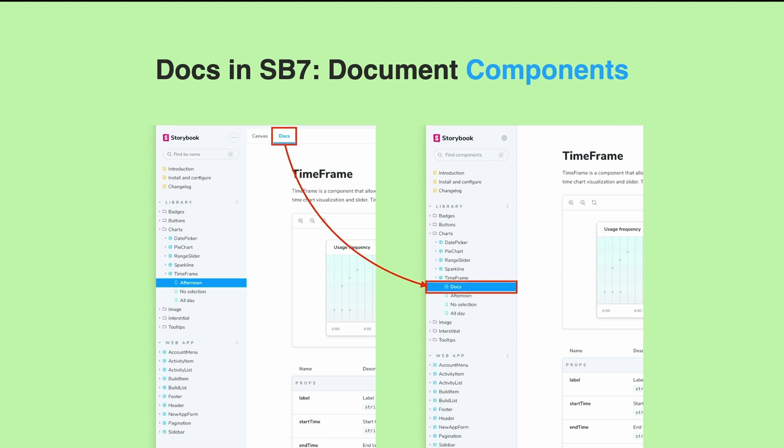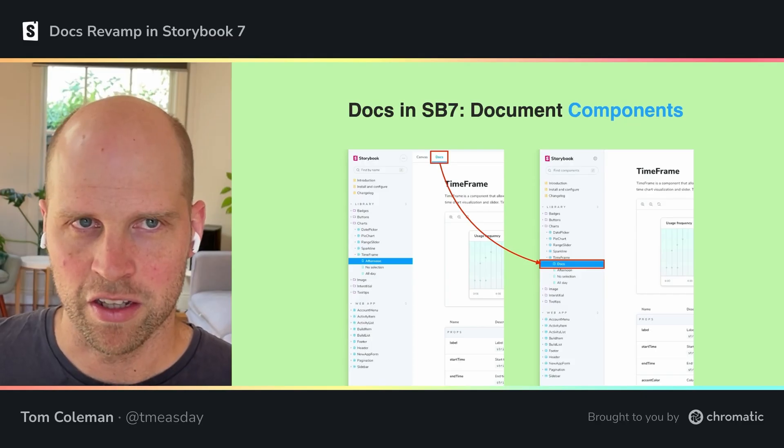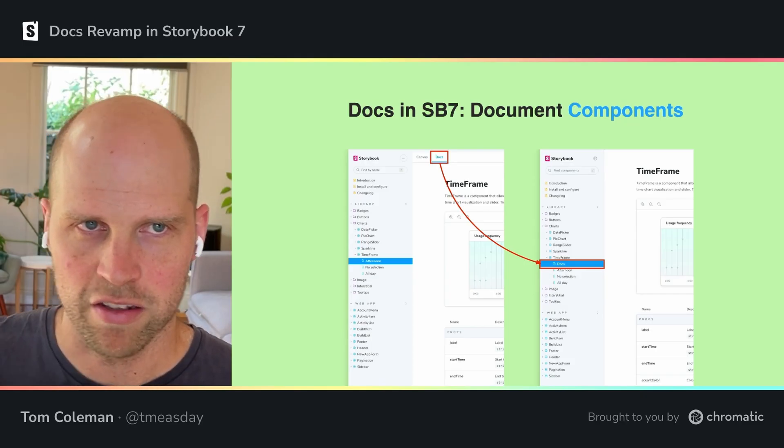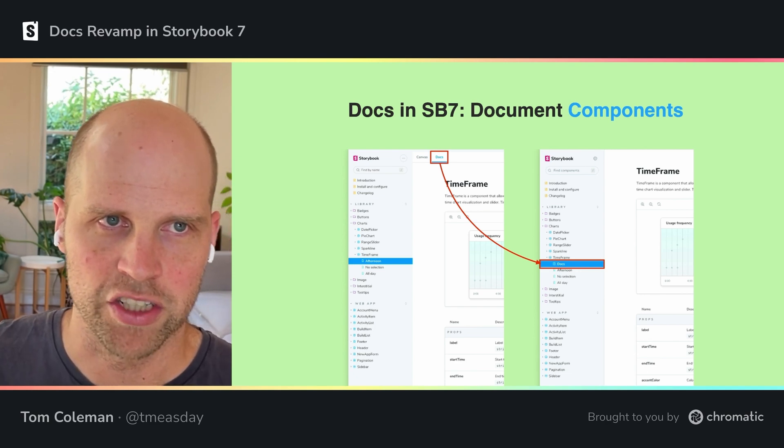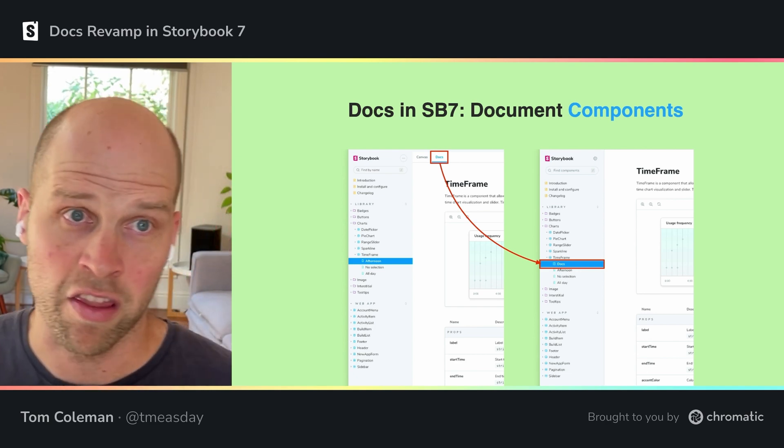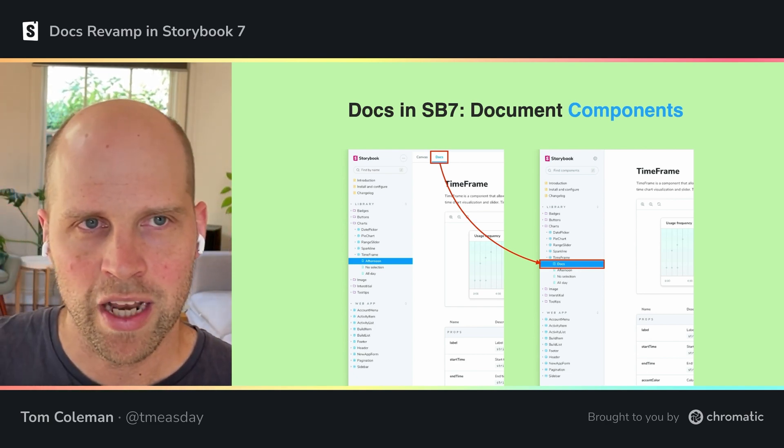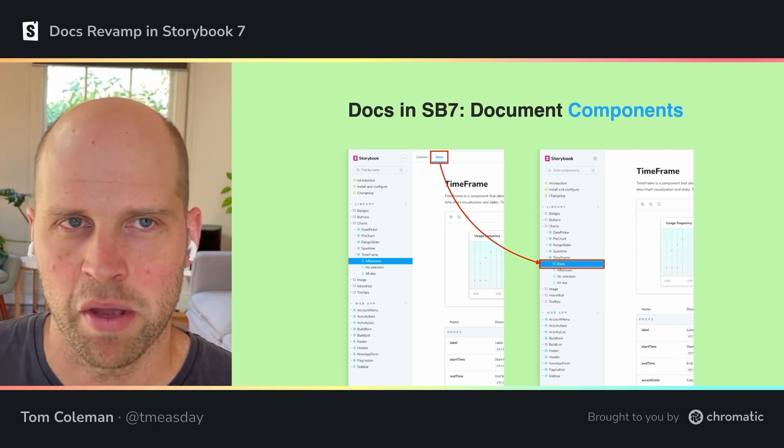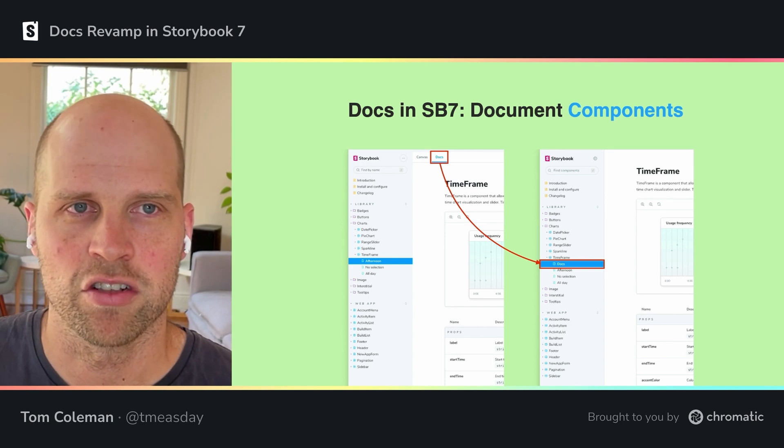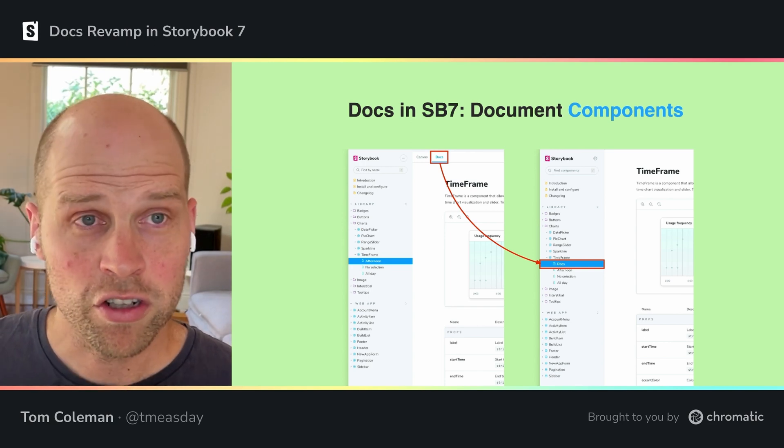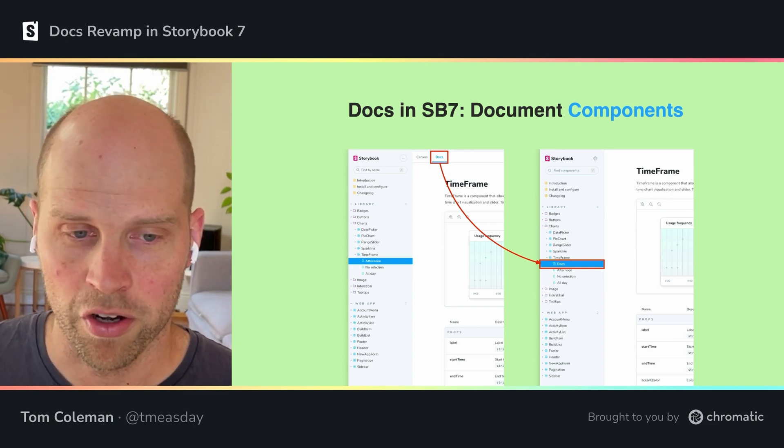When you've selected a story, you can then switch into docs mode. That kind of gives the idea that docs is a story-level feature. It's sort of another view of a story. But what we realize is that you're not documenting your stories. That's not the point. You're documenting your components.